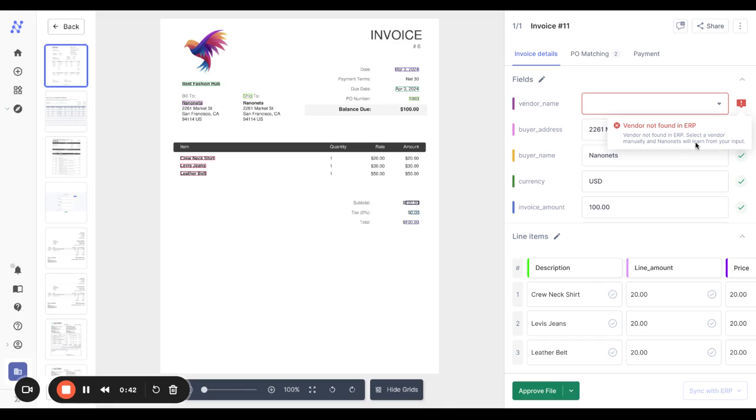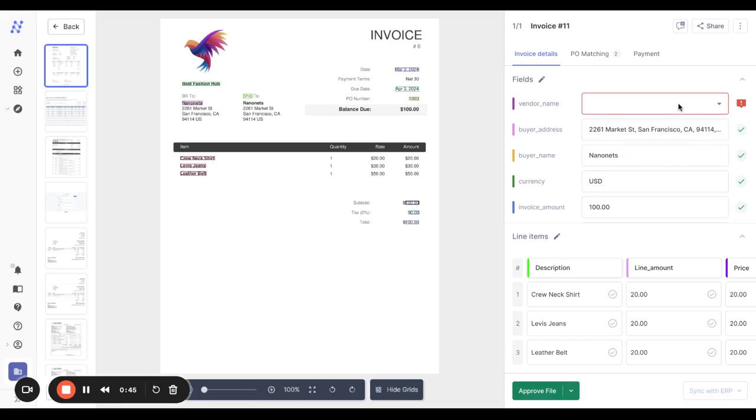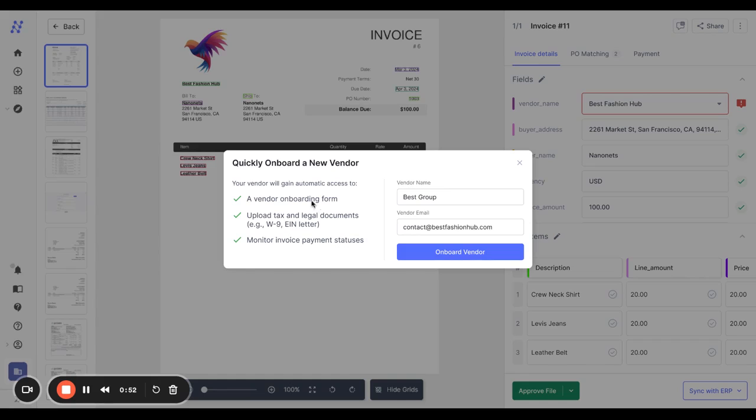As you can see, this vendor was not detected in your accounting system. And this is the list of vendors that are currently on the ERP. You can choose to onboard this vendor as a new vendor.